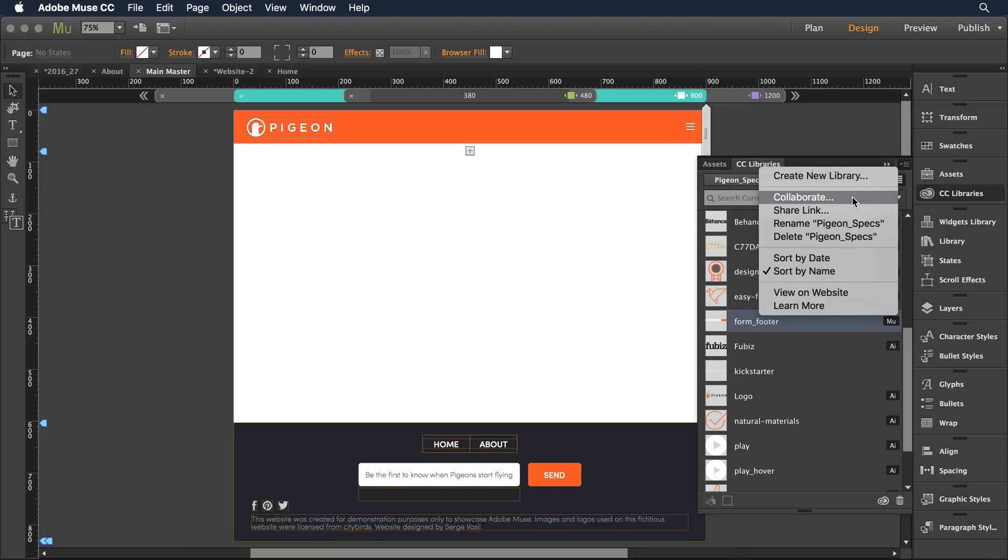There's definitely a use case for that. But if I want to instead share up my library and make sure that no one else would make changes to it, I can select share link.